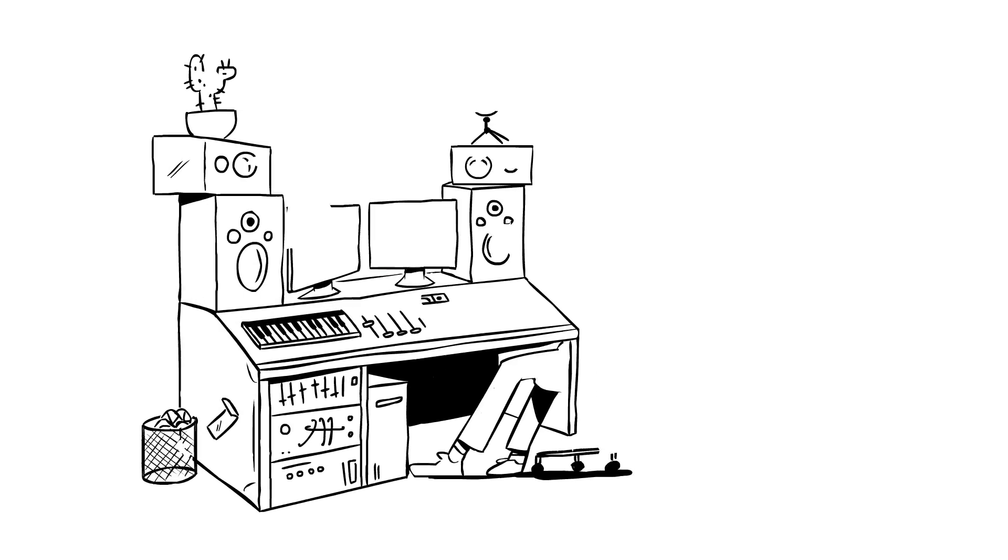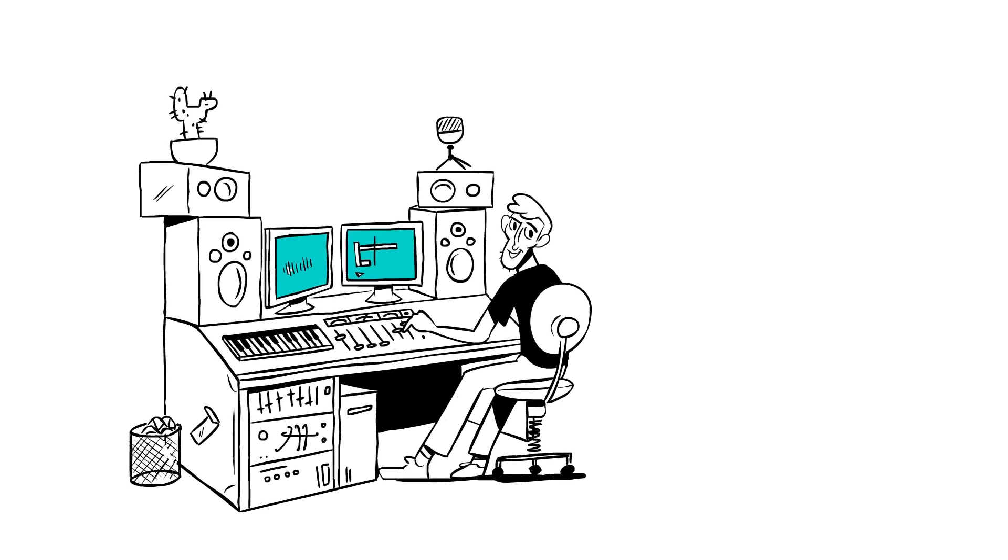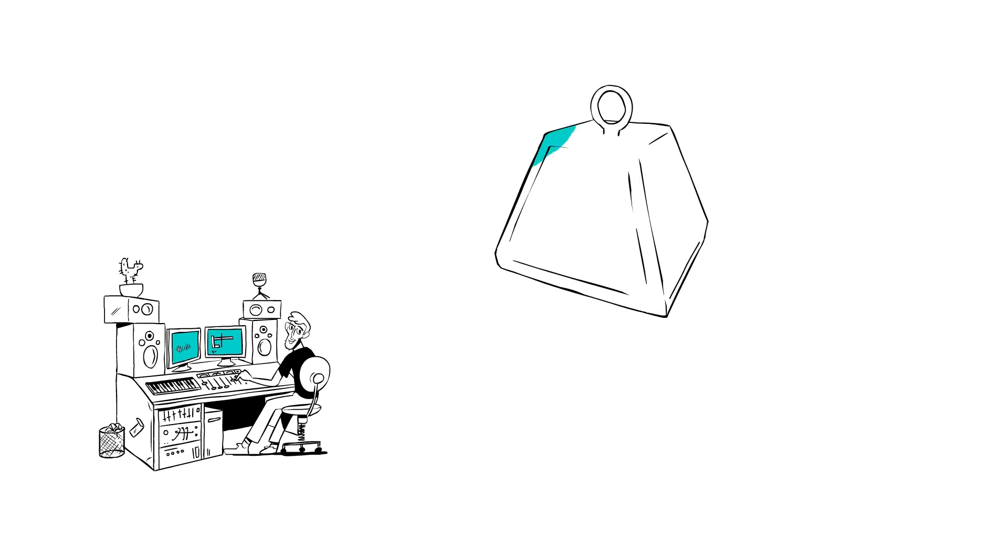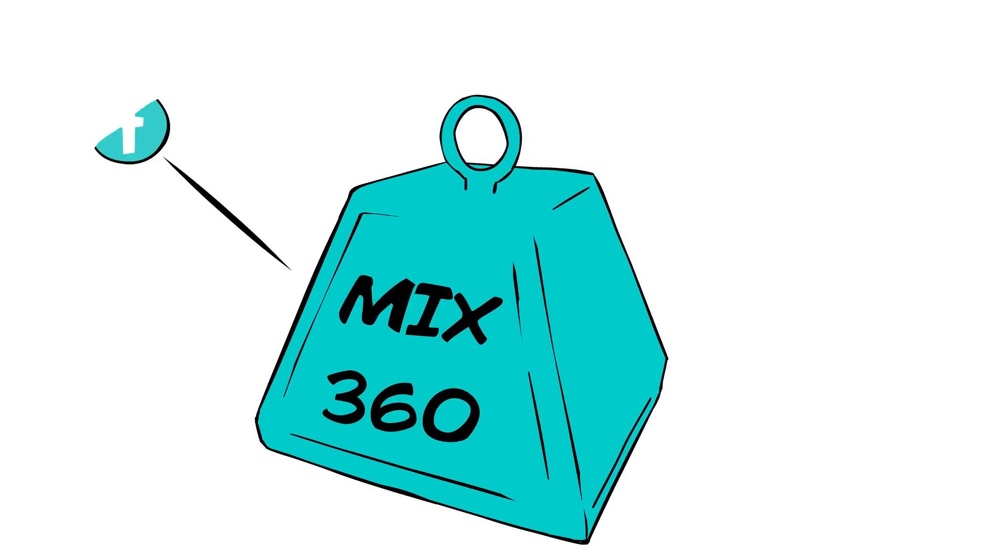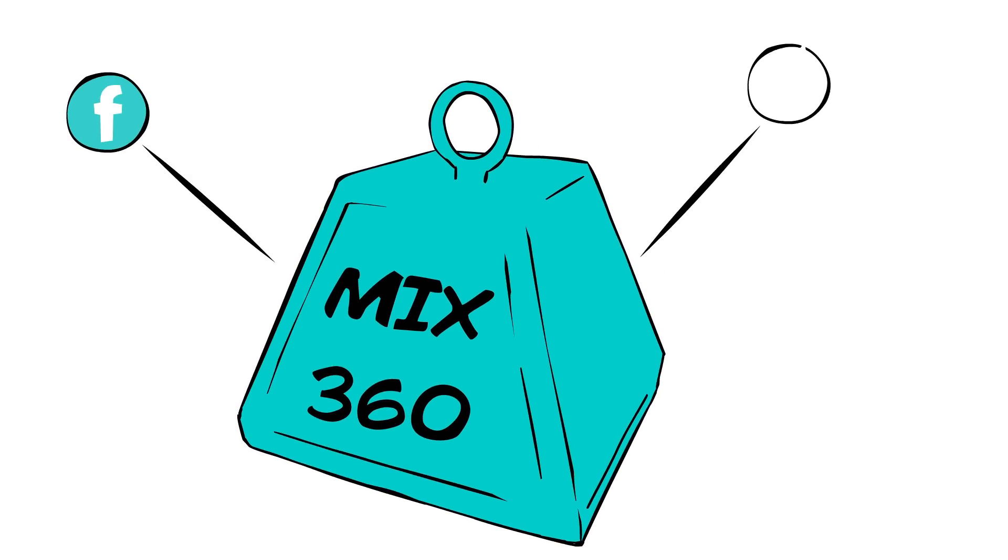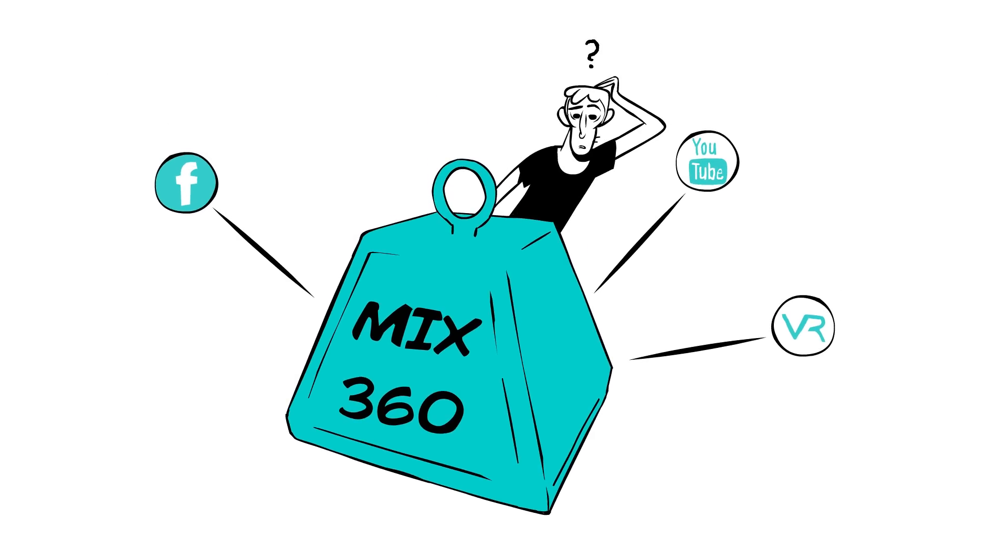You're an audio engineer. You've been getting mixing projects that ask you to mix audio for 360-degree videos on Facebook or YouTube or in VR projects. You're not sure what to do. So let's help you get started.